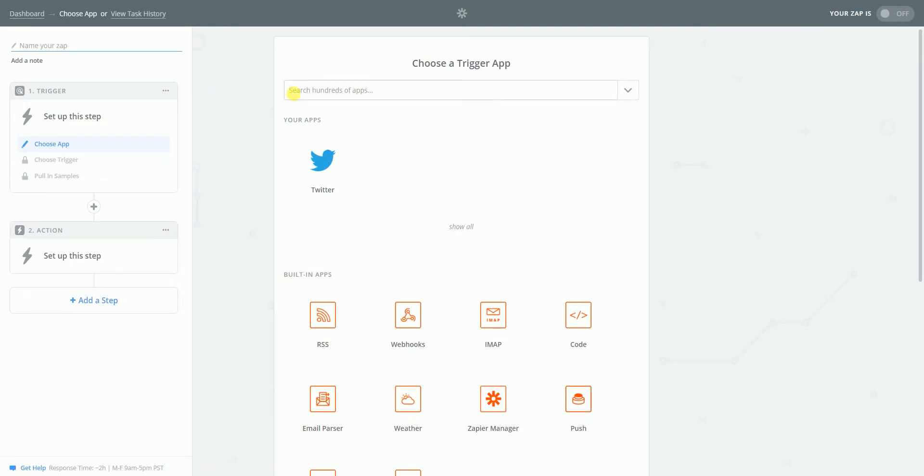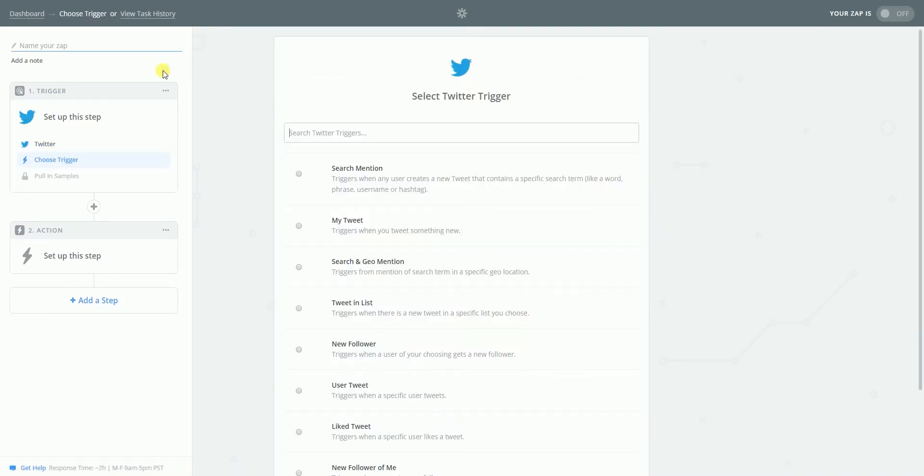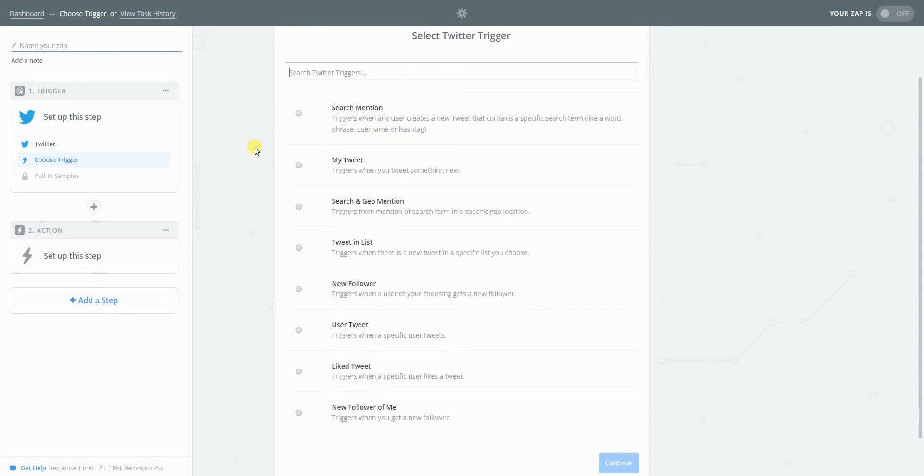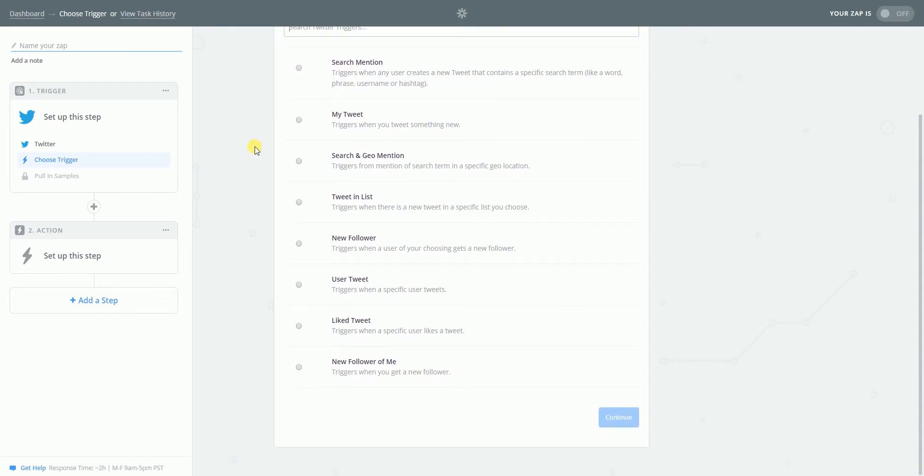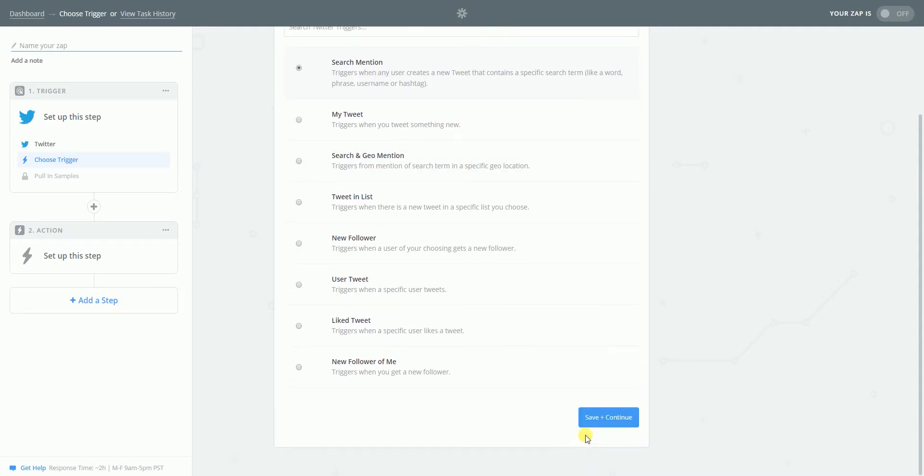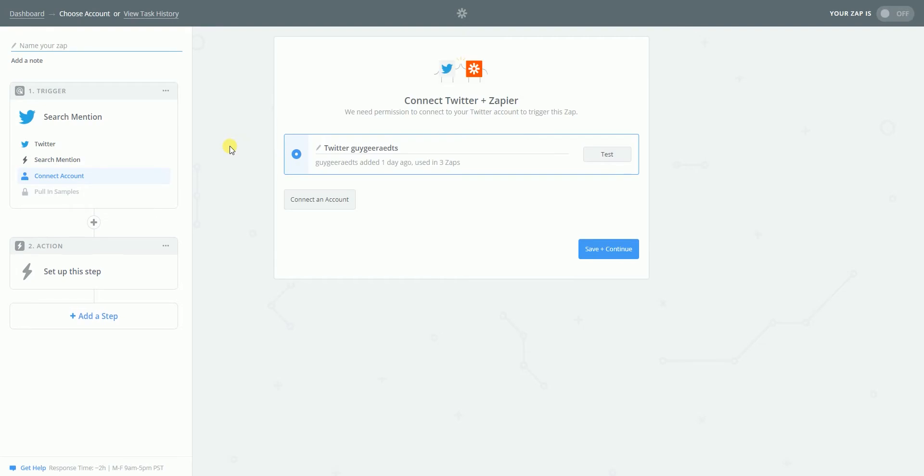It's loading. Twitter. I think it's already connected. That should save us some time. What do I want to see? Search mention. Triggering any user case in the Twitter. I want this.